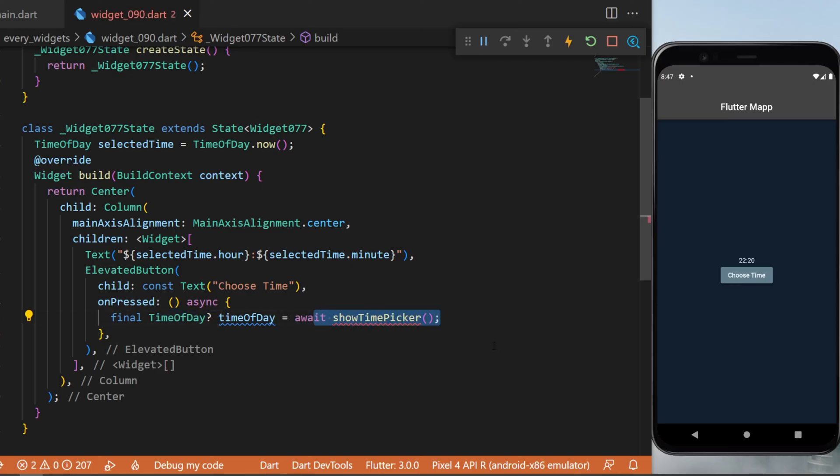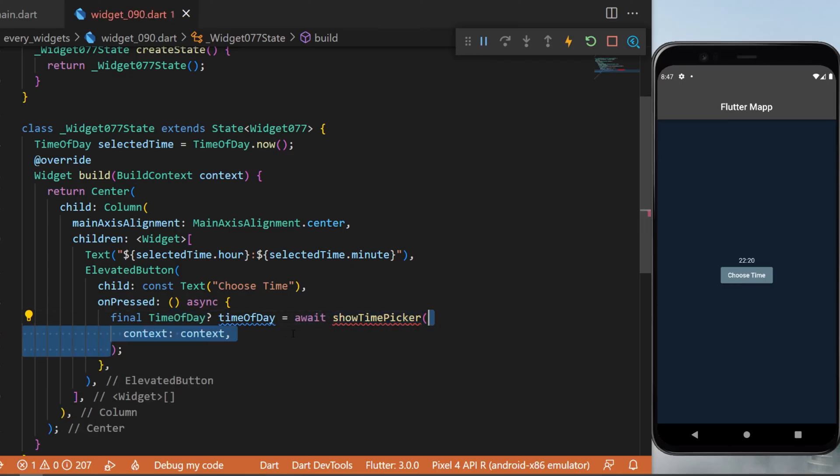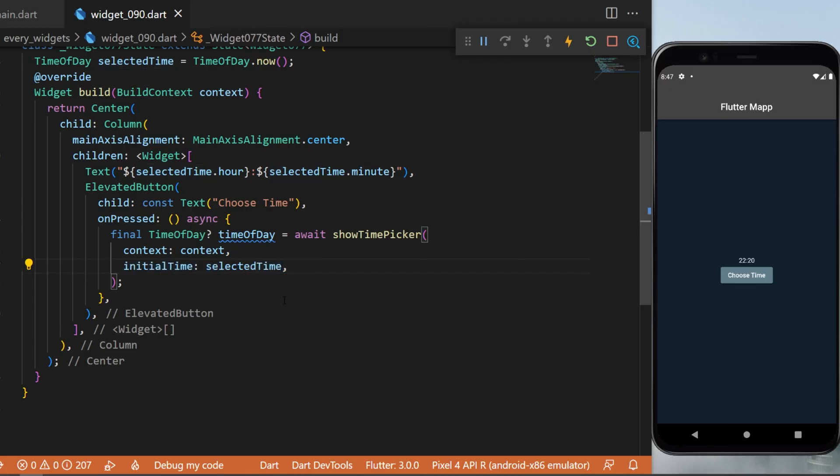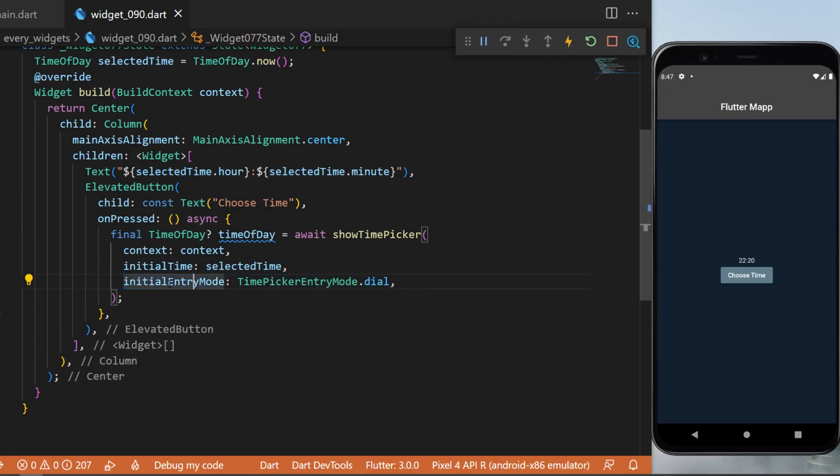Inside this one you will need the context, the initial time which is the selectedTime we have created. You can also create the initial entry mode - for this example I will use TimePickerEntryMode.dial.